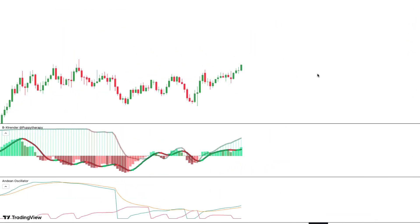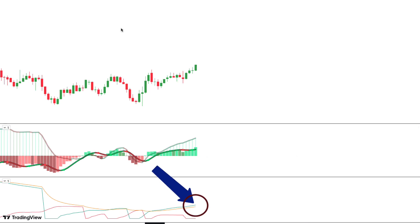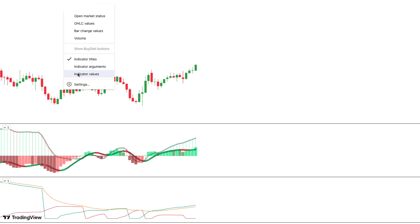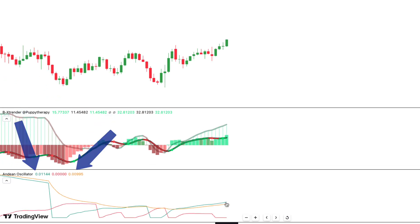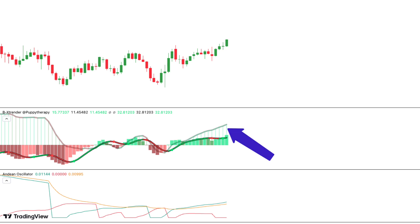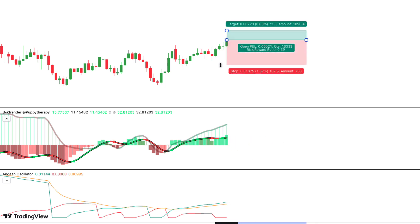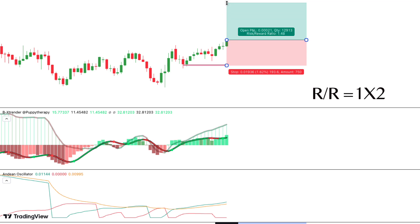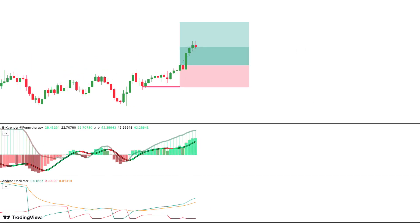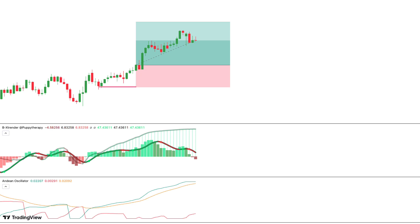Now see a second example of a long trade. We are now in EURUSD with a time frame of 1 hour. We have another bullish signal which meets the same conditions. First, the Andean Oscillator shows us bullish strength. If you are in doubt because the lines are too close, enable indicator values, then look at the values of the lines. In this case, the light blue line is greater than the yellow one, showing bullish strength. Second, the larger histogram of the B-Extender is bullish. Third, we have a bullish signal on the B-Extender. So we take a long trade. We set our stop loss at the nearest swing low, and our take profit will be with a risk-reward ratio of 1 to 2. It was another winning trade.